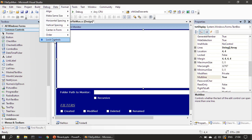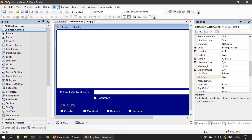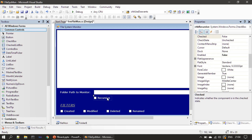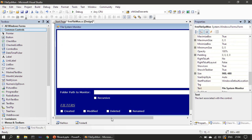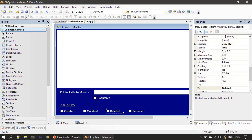Once you click Format → Lock Controls, you cannot move the controls by accident. So when your form design is complete, use Format → Lock Controls so that the controls stick to the form and do not move accidentally.